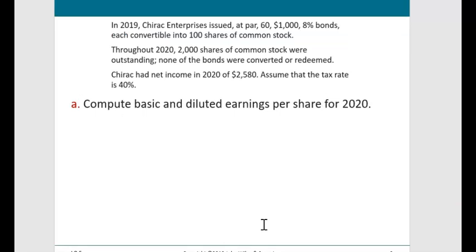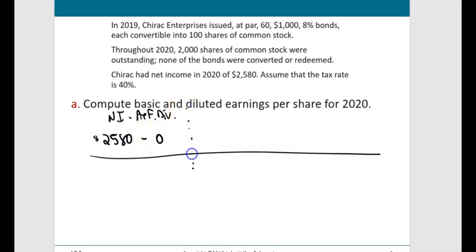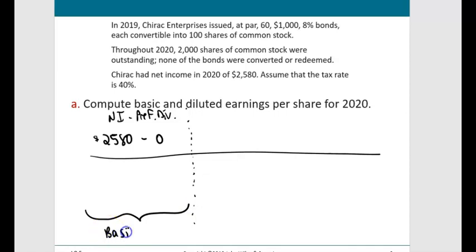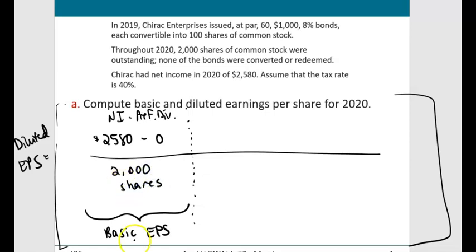When calculating diluted EPS, we always start with basic EPS. Net income is $2,580, no preferred dividends, divided by 2,000 shares outstanding. Basic EPS works out to $1.29. Now to get to diluted EPS we need adjustments — we add back the interest expense that was subtracted before reaching net income of $2,580.